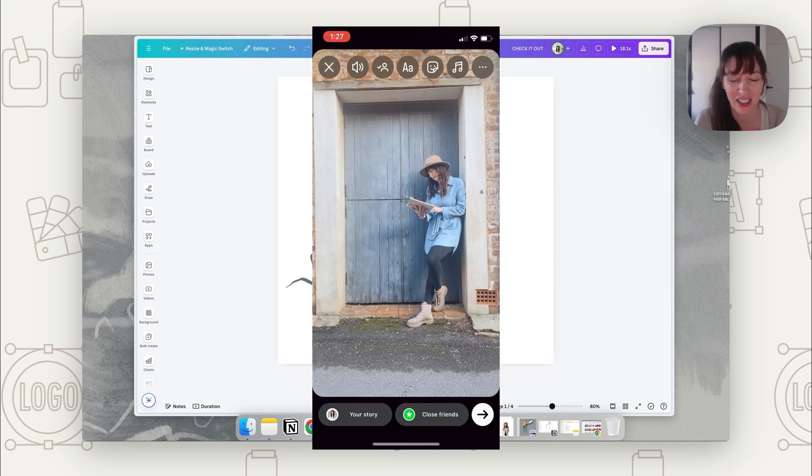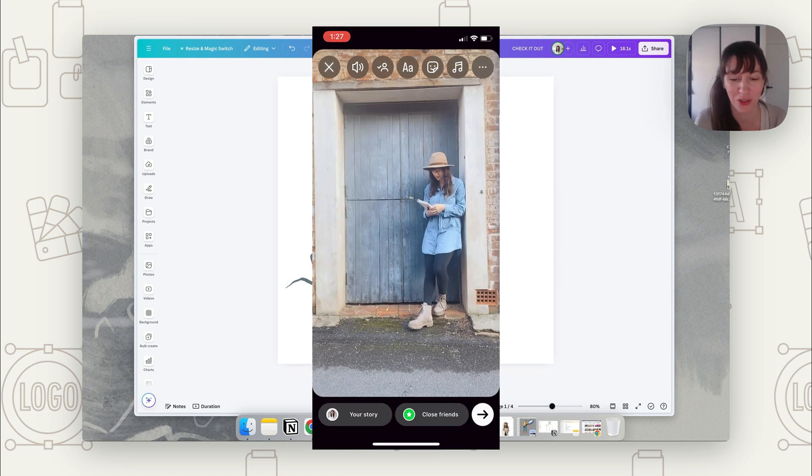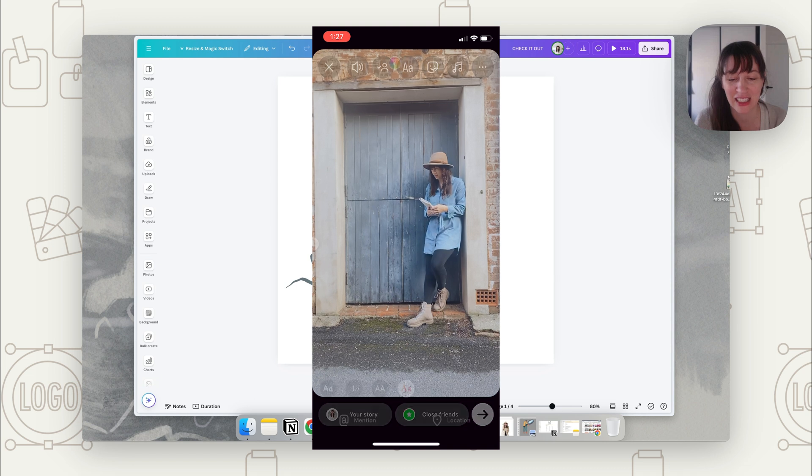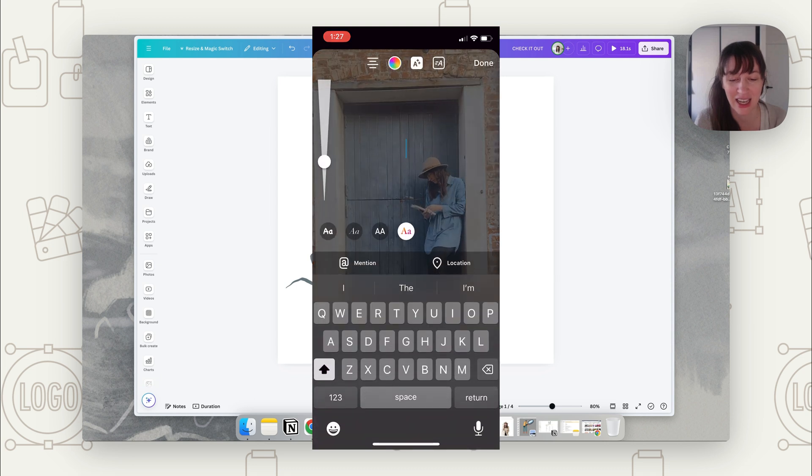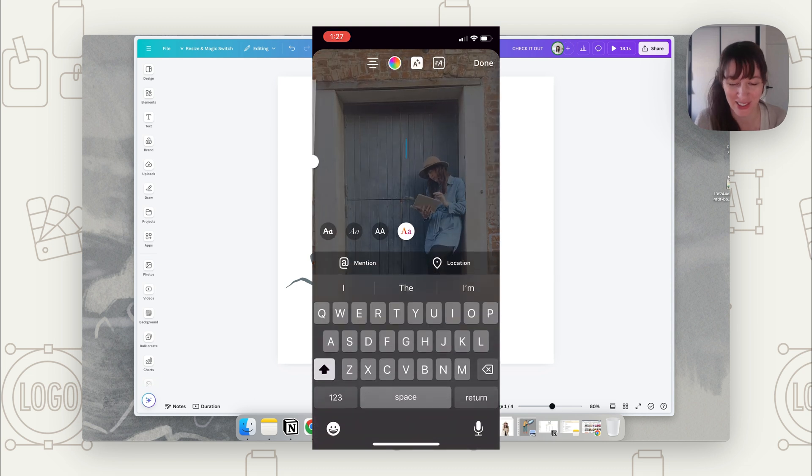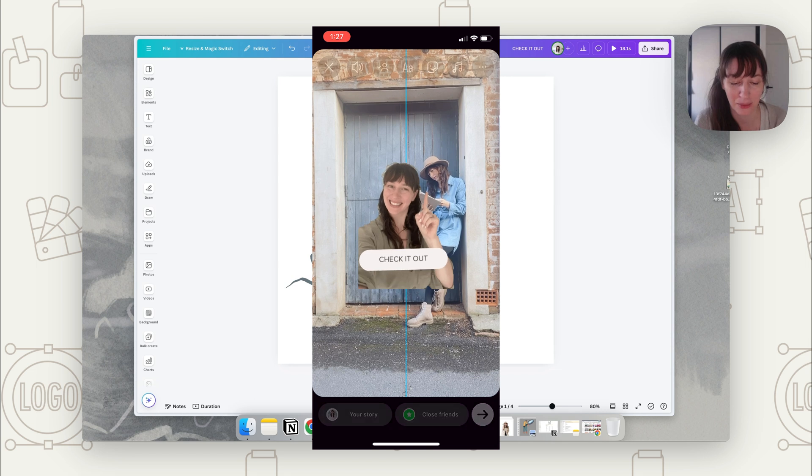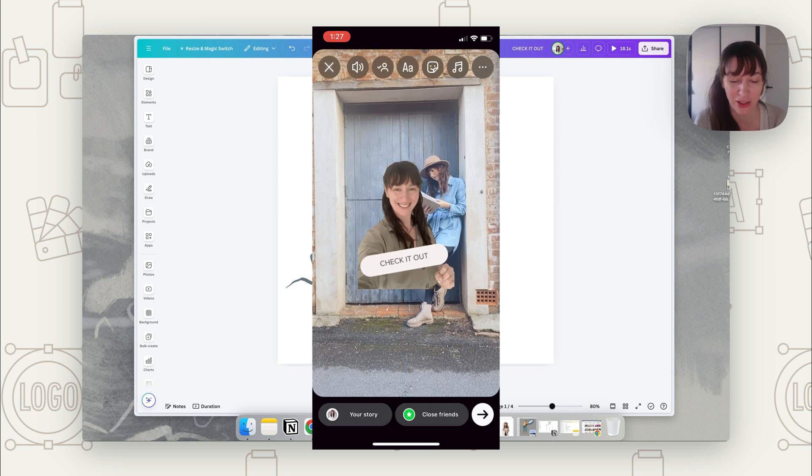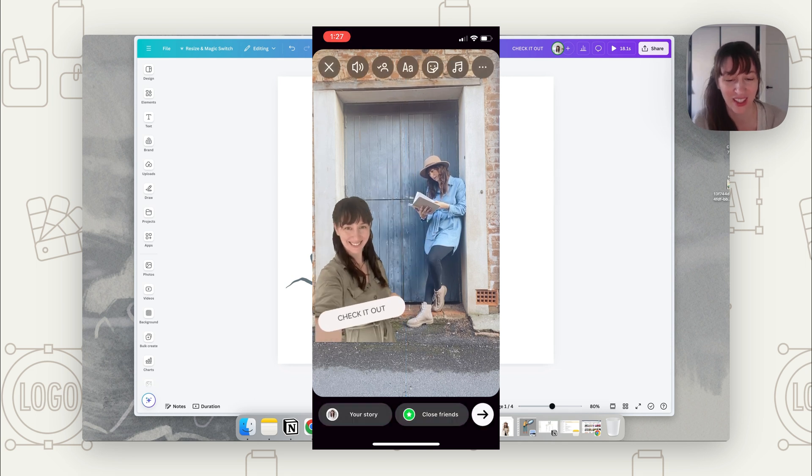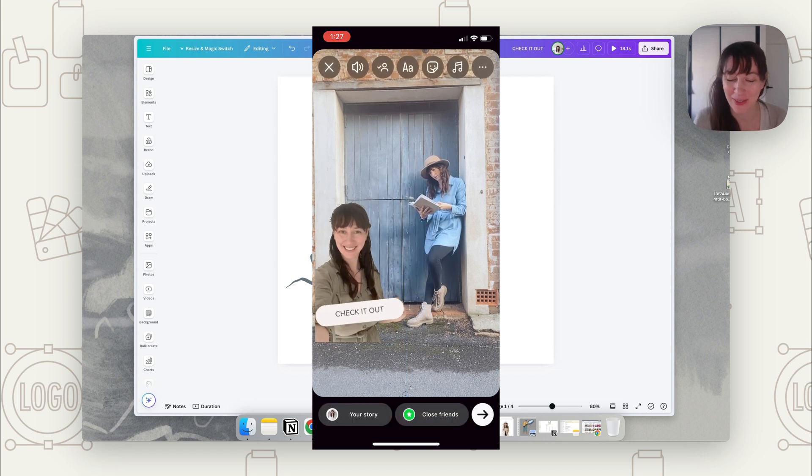Then go into Instagram stories, start your story. You just click and click again and paste and it's going to place your sticker in and you can use two fingers to resize. You can position it wherever you want.